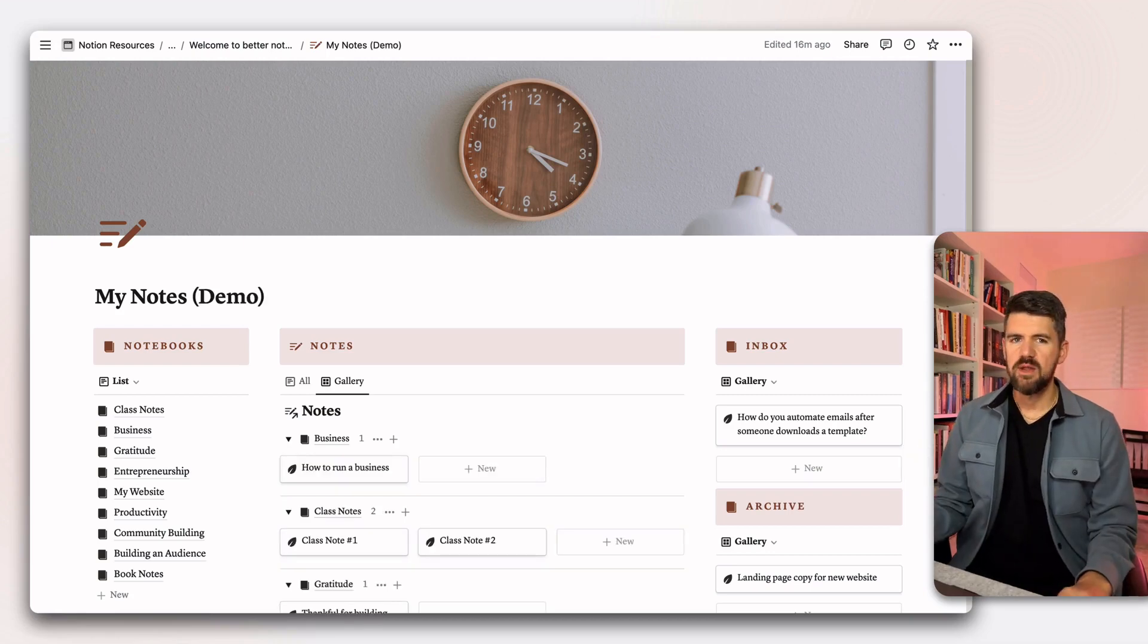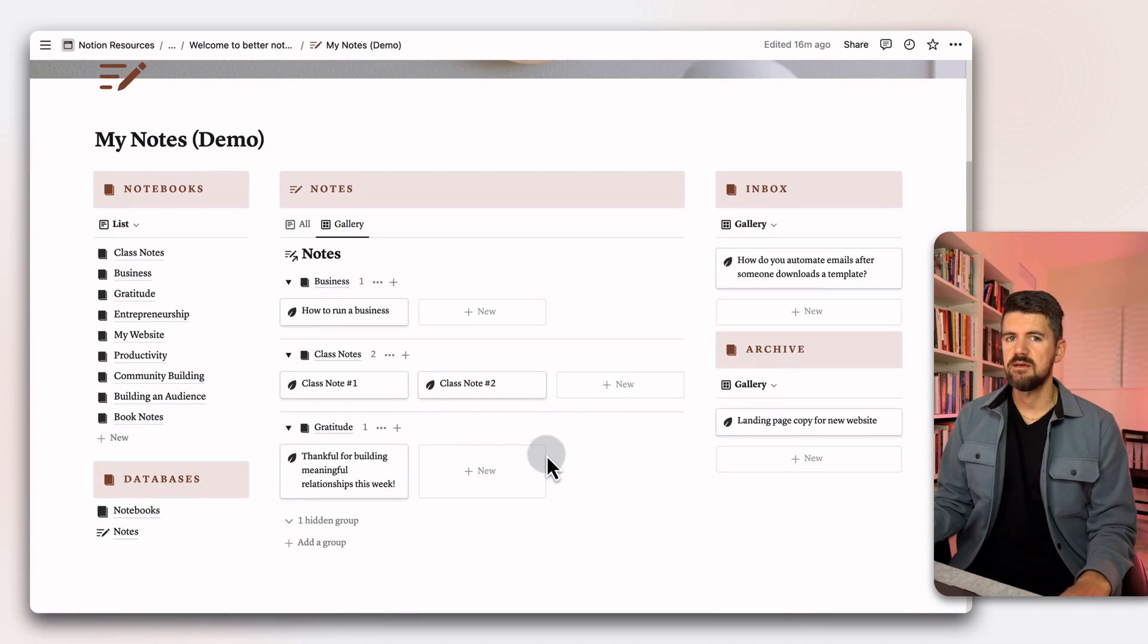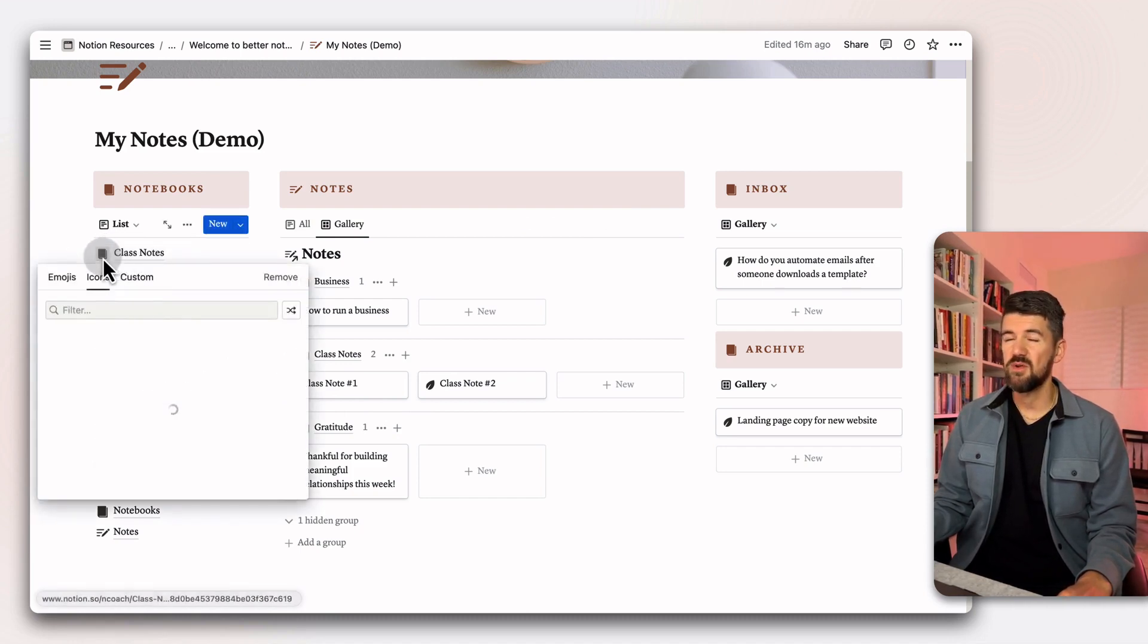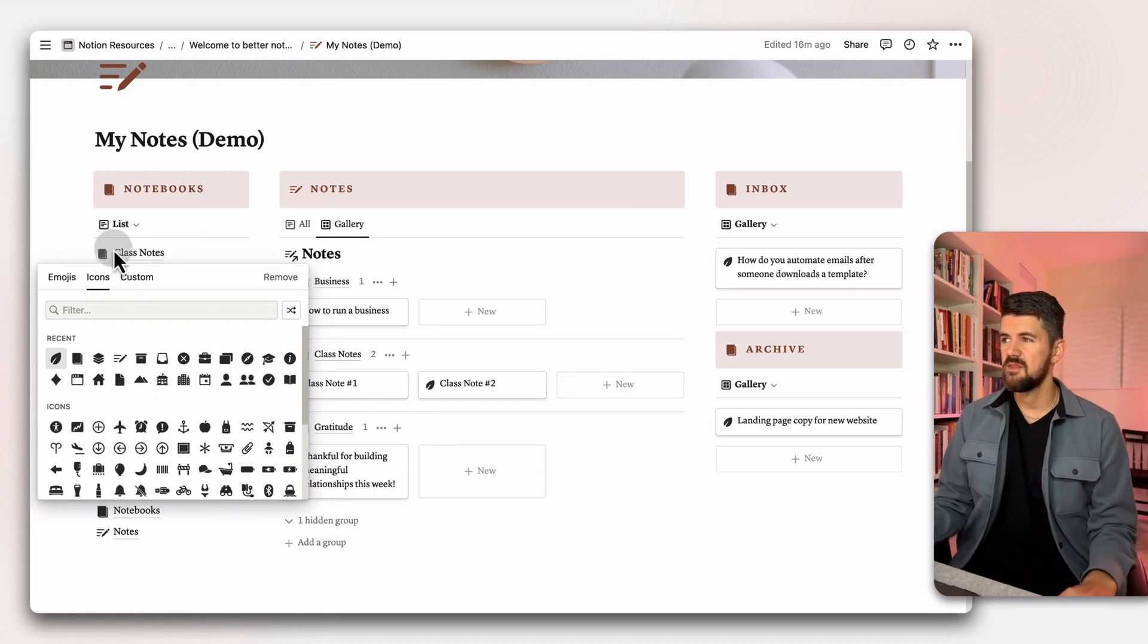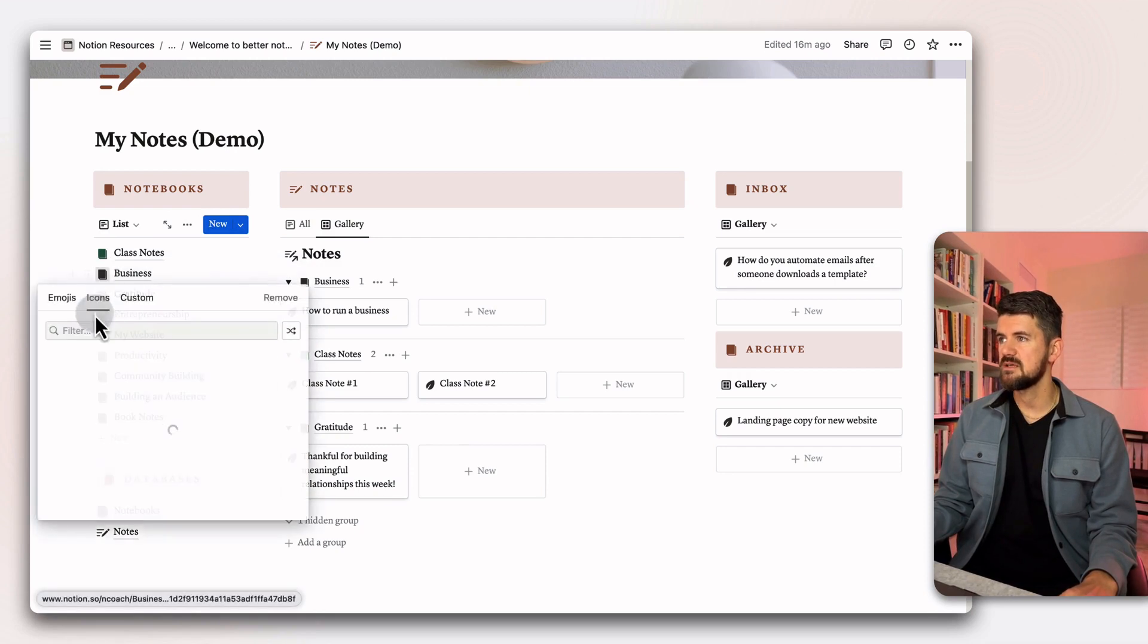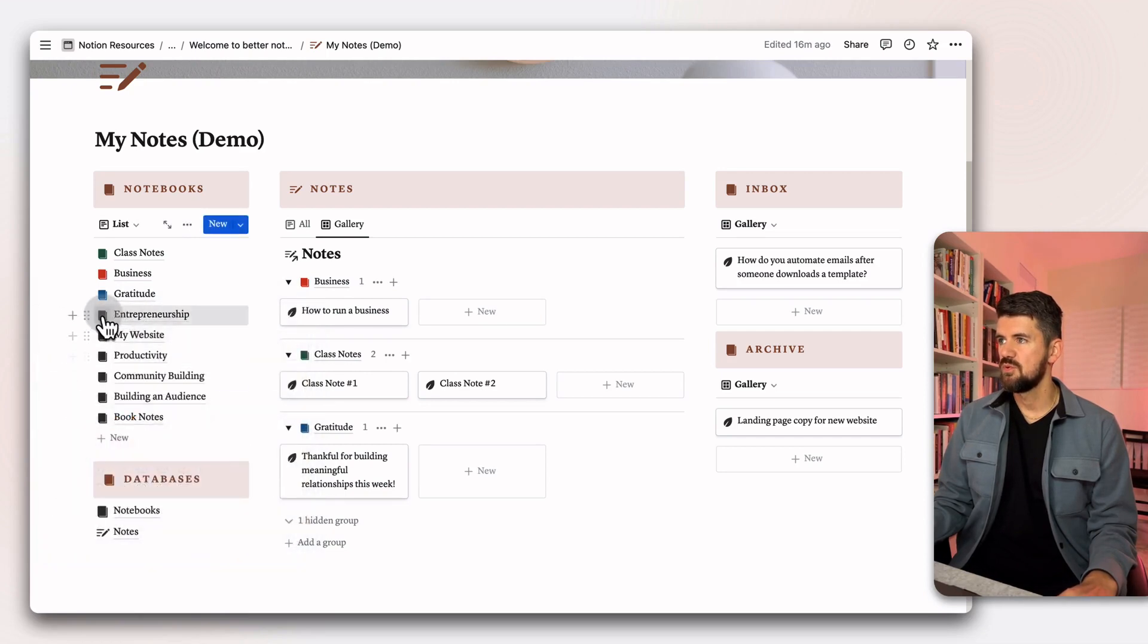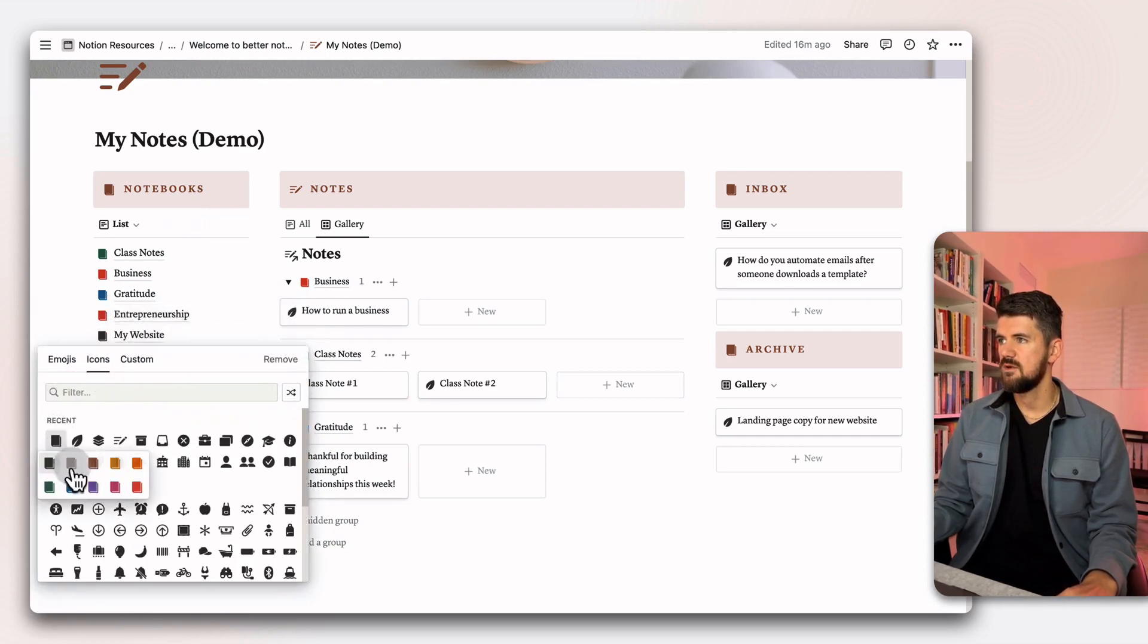We're in the demo version of the notes template. What I'm going to do first is create a few new notebooks and start to customize some of the ones that are already in the template. A couple of things to note is if you click on the icon within the notebook, you actually don't have to go into the page itself to update the icon. So if I wanted to apply some color coding, maybe learning is green, business is red, maybe journaling is blue.